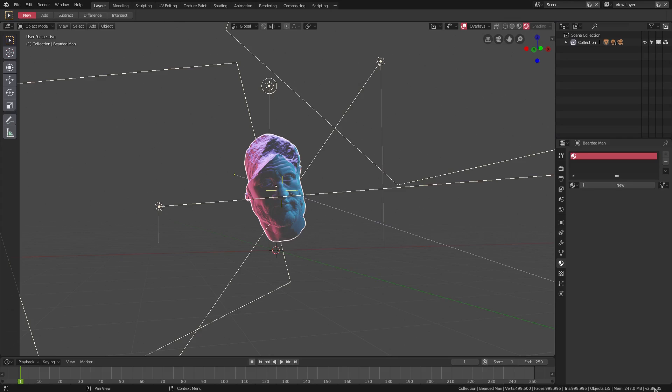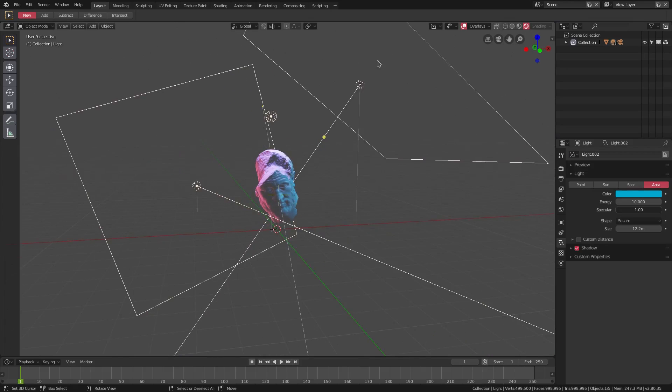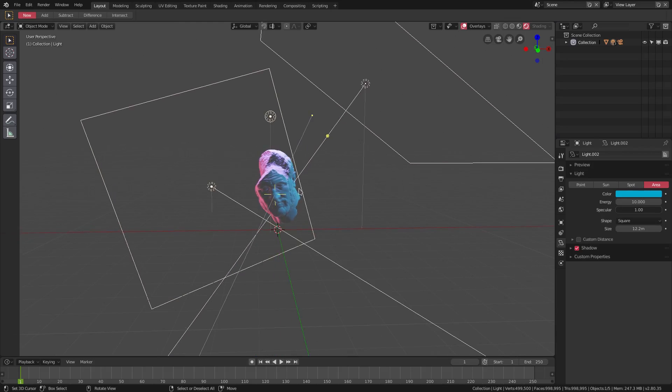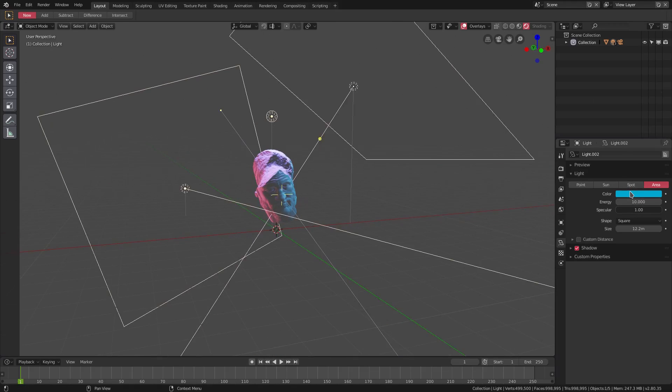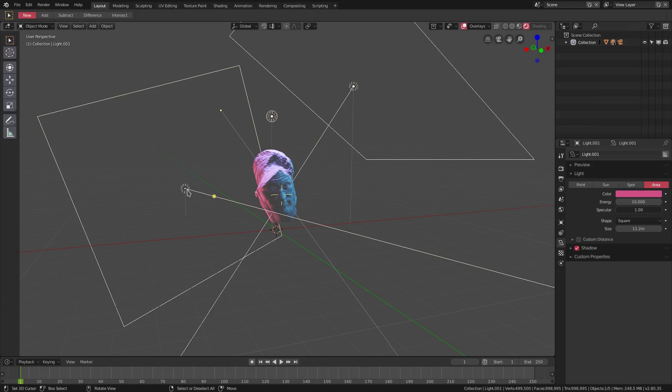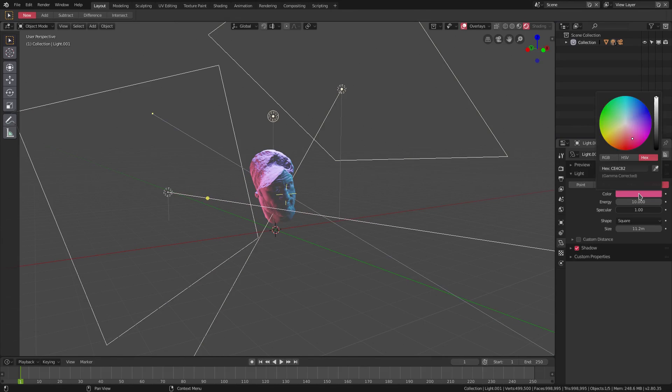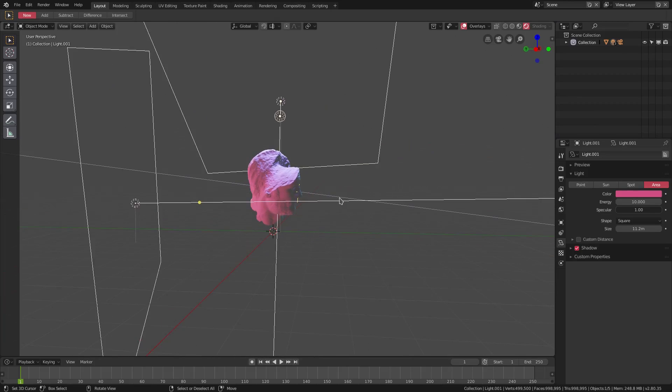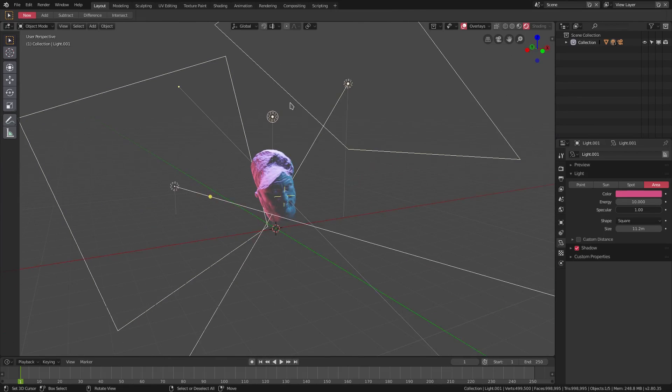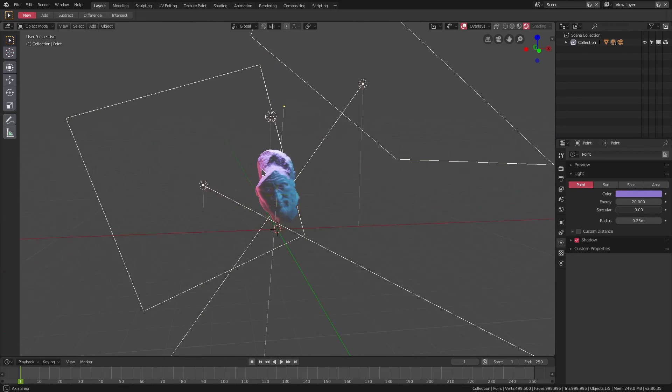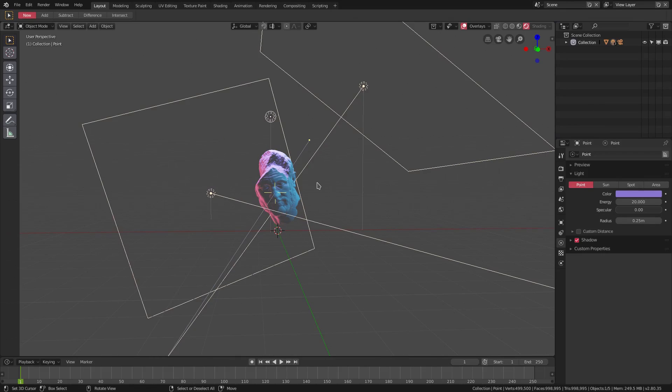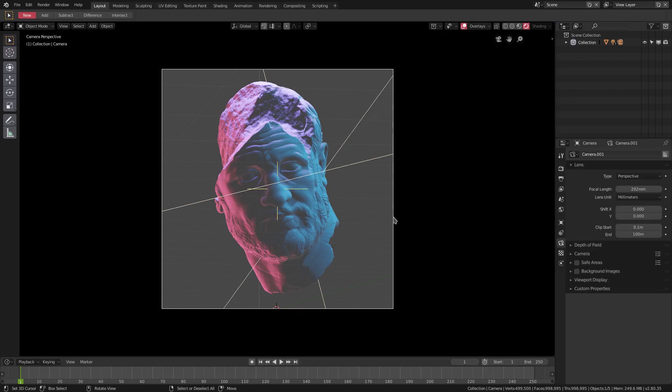I have three lights set up here. I have two area lights, one coming down from the top right hand side which is on 10 energy and has this blue color. Then I have one coming from the left back, also on 10 energy with that pink color, pinkish kind of red. And from the top I have a little bit of purple which is 20 energy. So we have three lights, a three point light set up here.